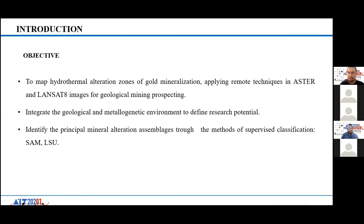The objectives are to map hydrothermal alteration zones of gold mineralization, apply remote sensing techniques using ASTER and Landsat 8 for a geological mining perspective, and integrate geological and metallogenic environments to define potential resource zones.